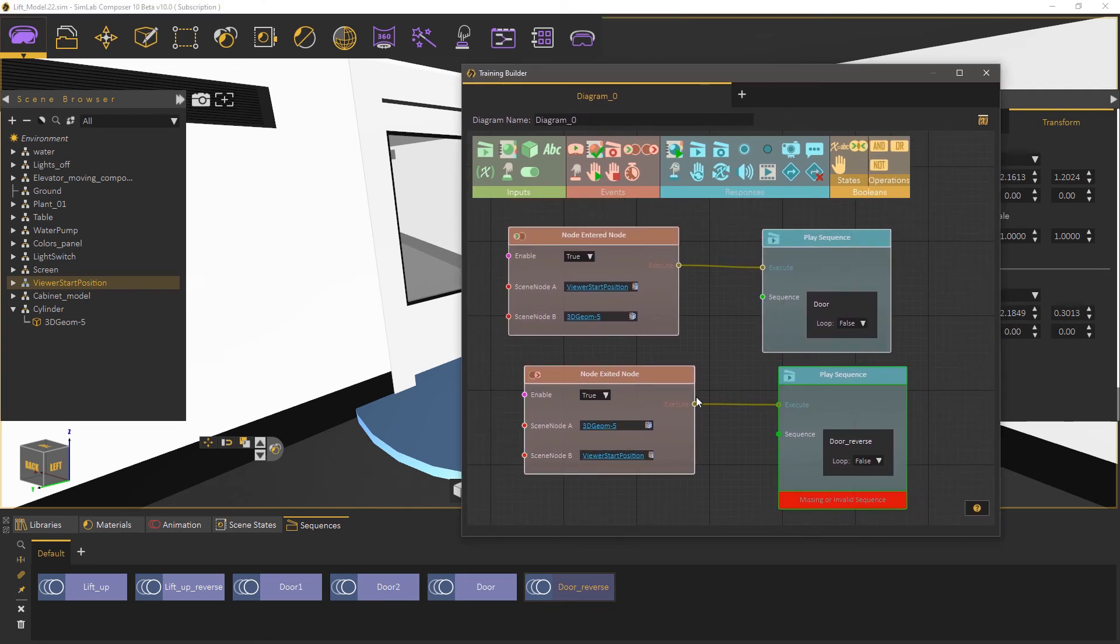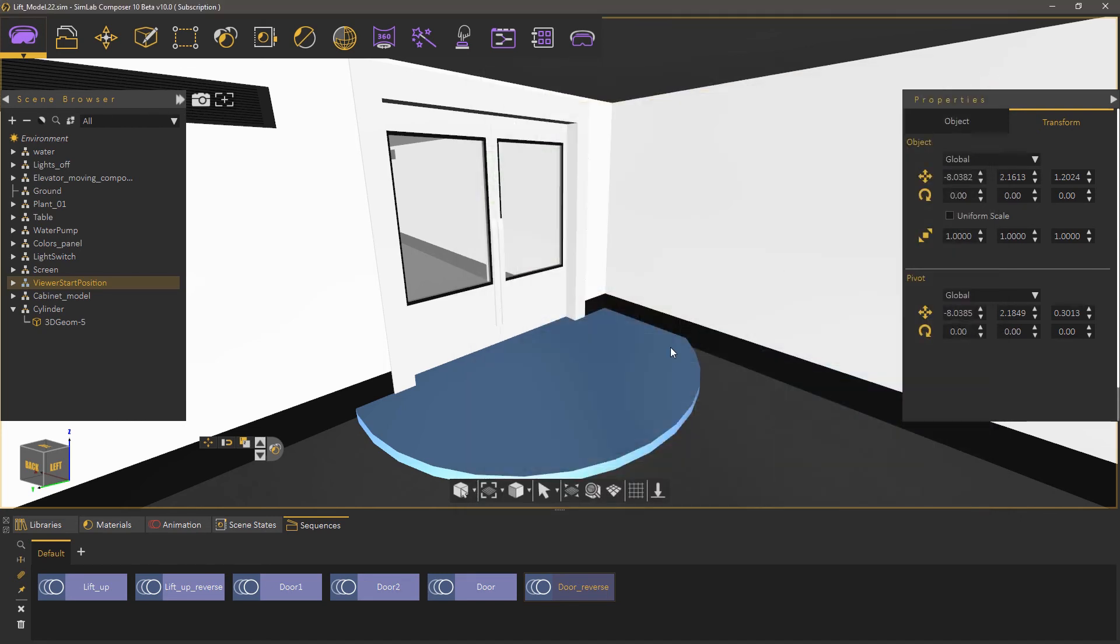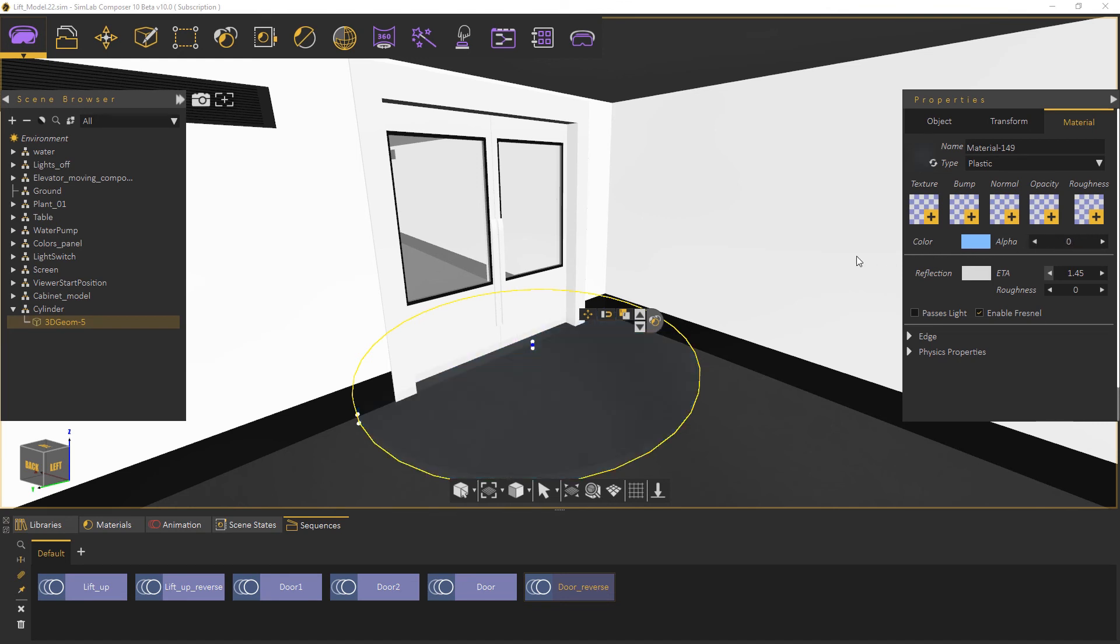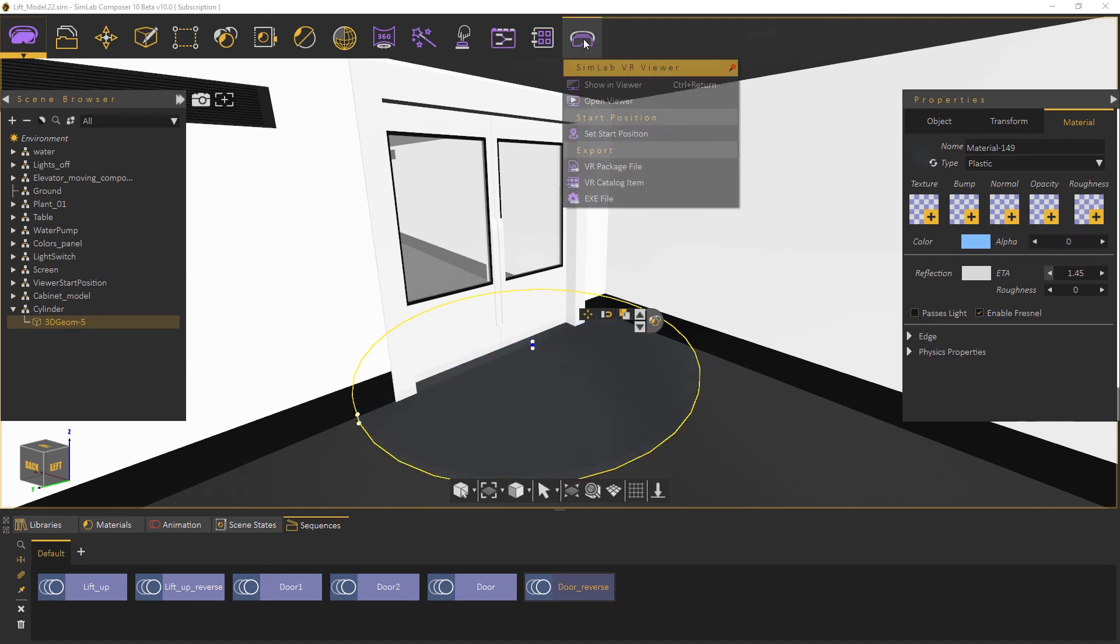The last thing we need to do is to make the cylinder invisible. Select the cylinder and from the material tab set its alpha to zero. Run the VR experience.